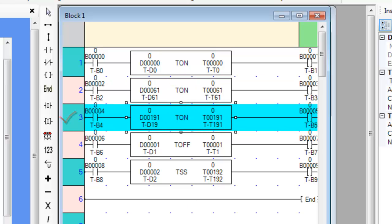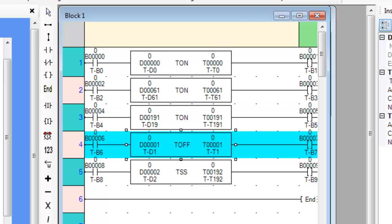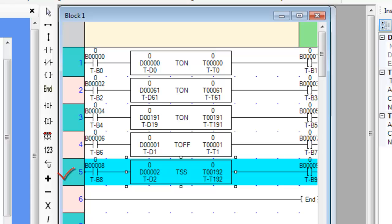Instead of using a constant value for the preset register, we have used internal data register D0. By doing this, we can adjust the amount of time the timer runs before it reaches the preset value and turns on the output coil. In this example, we use internal bit coil B0 to activate the timer and B1 as the output coil. On rung 4, you see an off timer. An off timer is very similar to an on timer except the input coil must be off to activate the timer, and the output coil will normally be on, shutting off only when the timer reaches the preset value. Since the address selected is T1, this is a 10 millisecond timer. On rung 5, we have a single shot timer using address T192 so that it will count in 1 second increments.